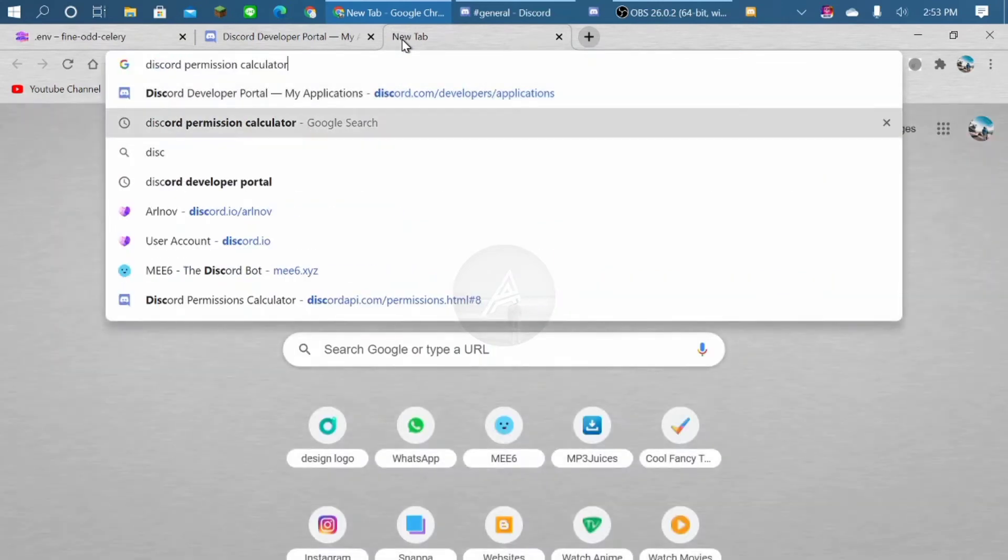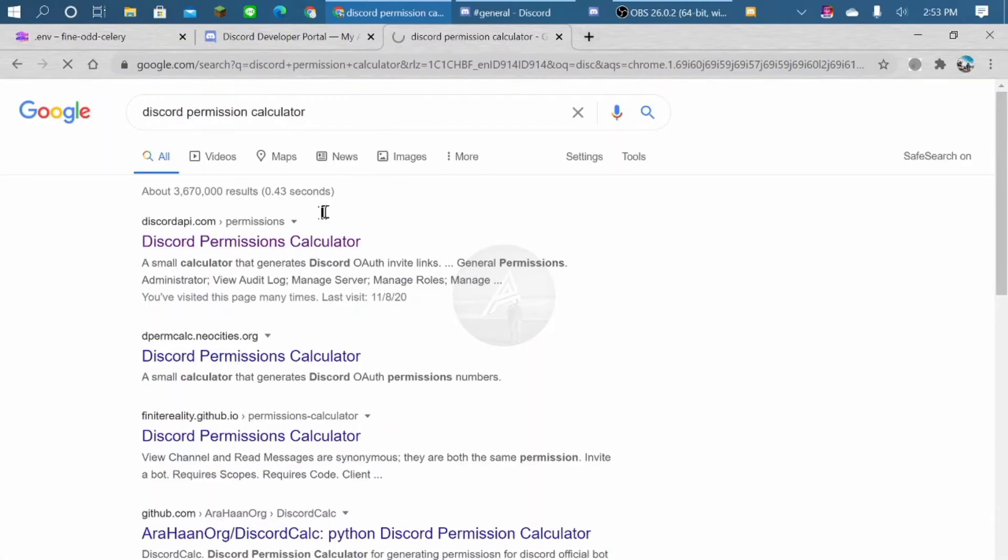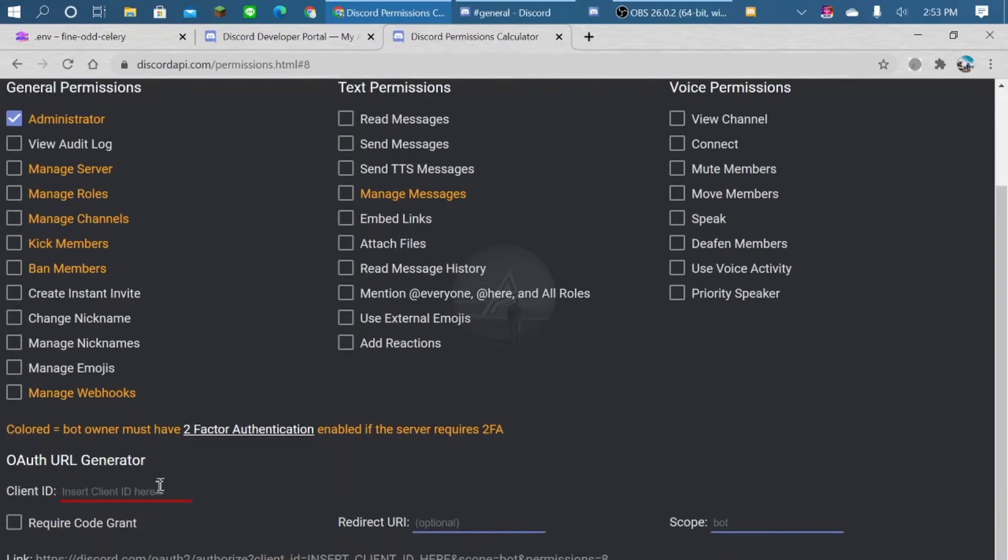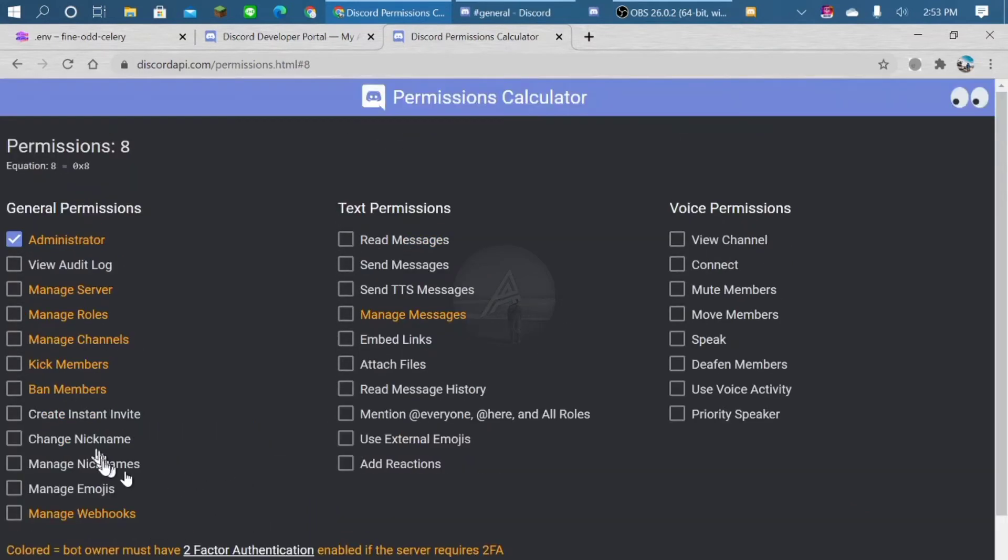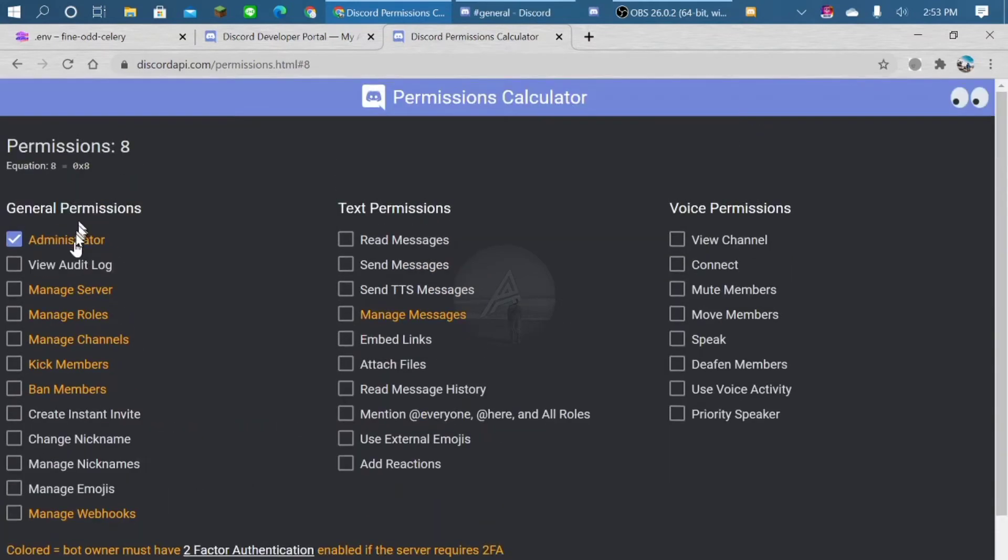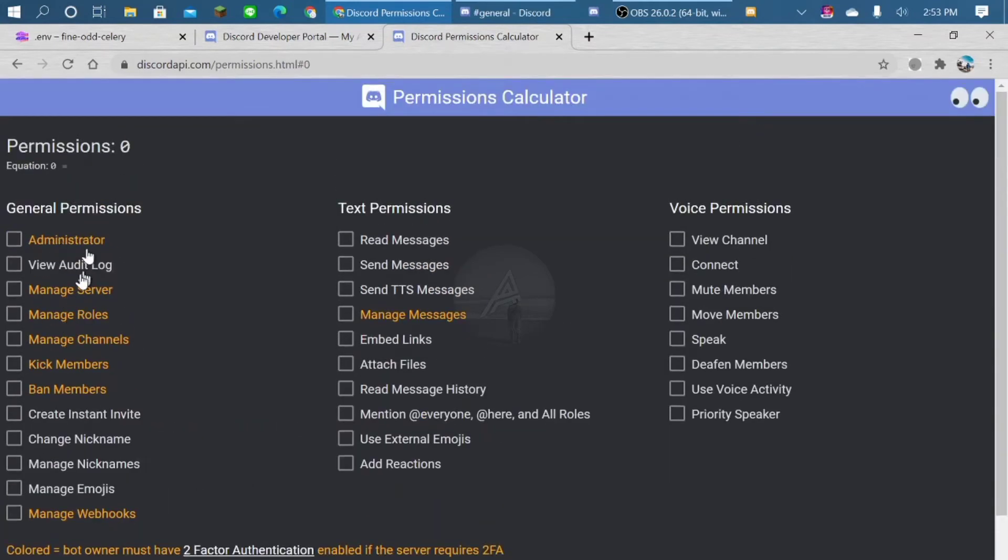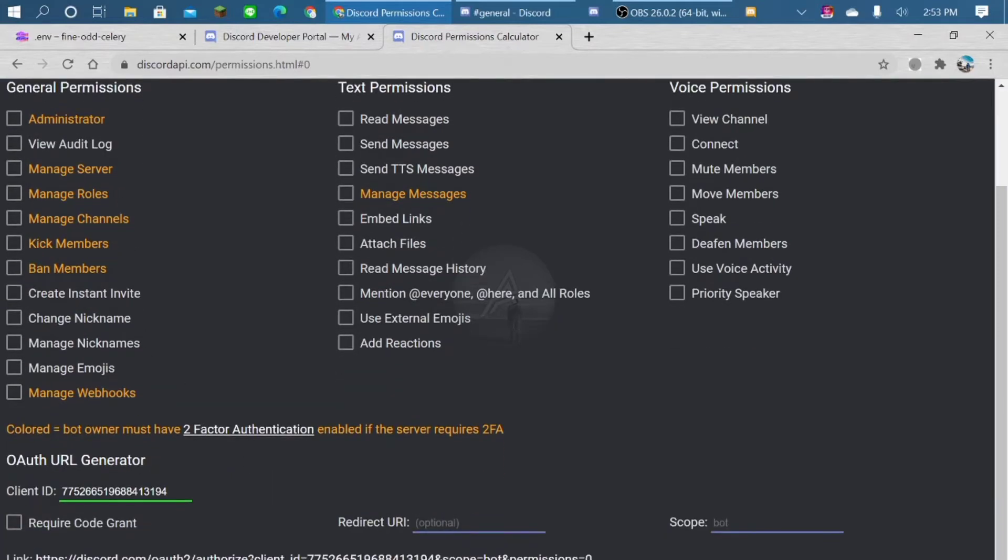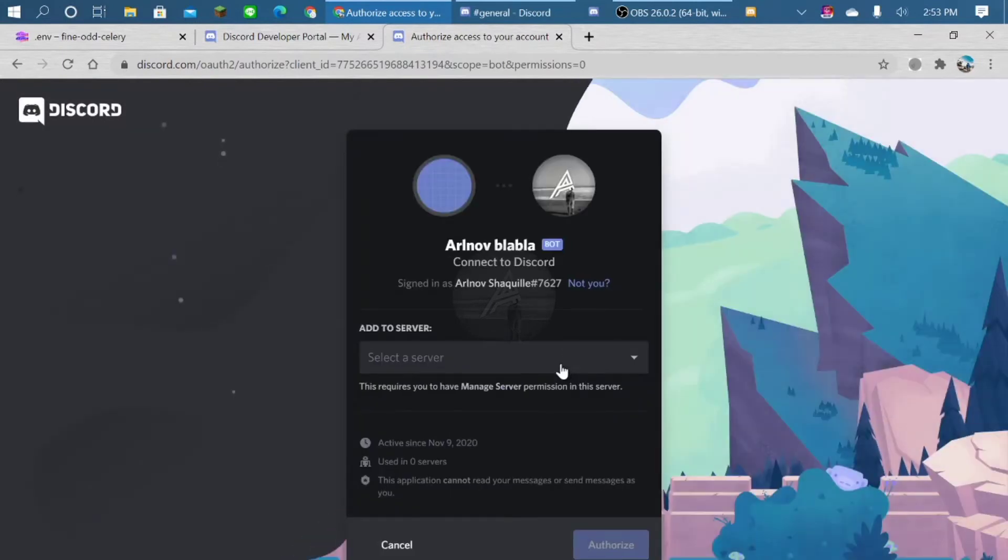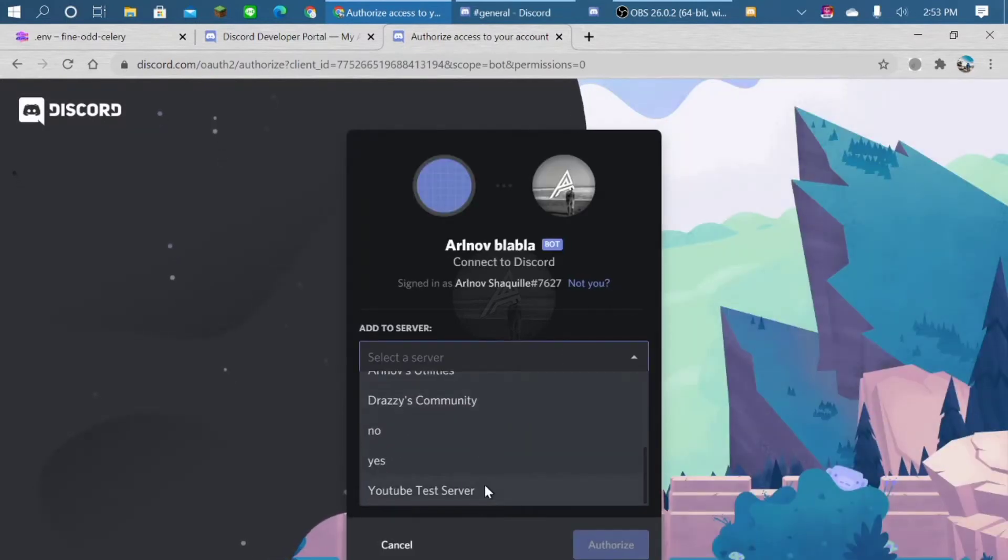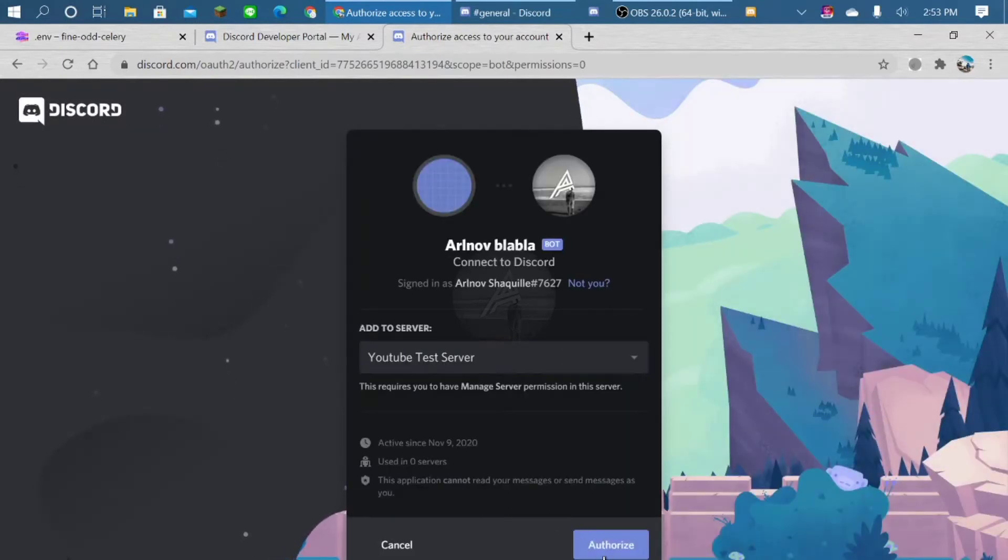Permissions calculator, I'll put the link also. Just give administrator, or if you don't want, just not, so you can customize it later. We're gonna invite the bot. Invite YouTube test server.